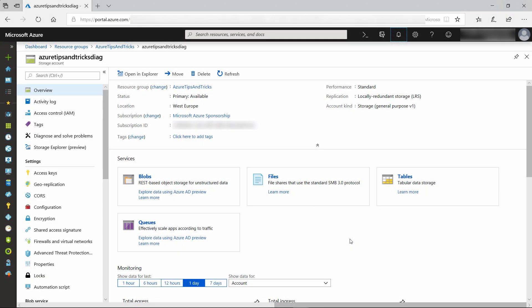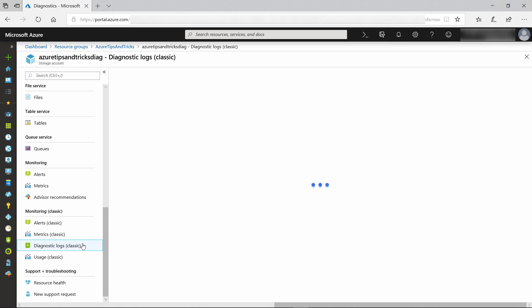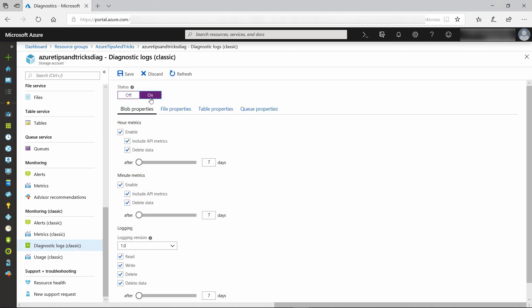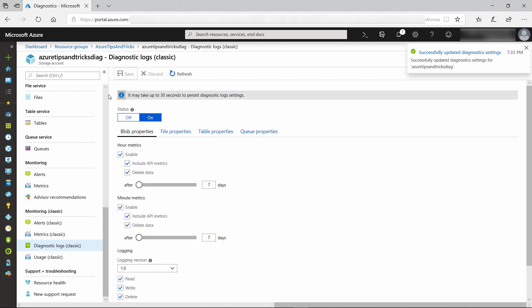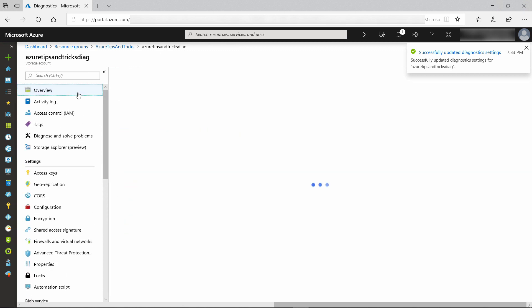Now that we have a Log Analytics workspace, I also need to enable Azure Storage Analytics. This is the Azure Storage account that I want to use, and here in Diagnostic Logs I can enable logging. This will log everything that happens to blobs in this storage account. Let's save these settings, and now I can take a look at where the logs are.